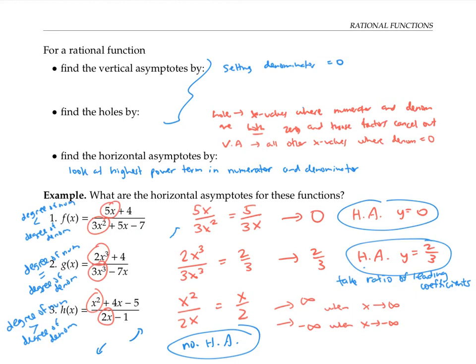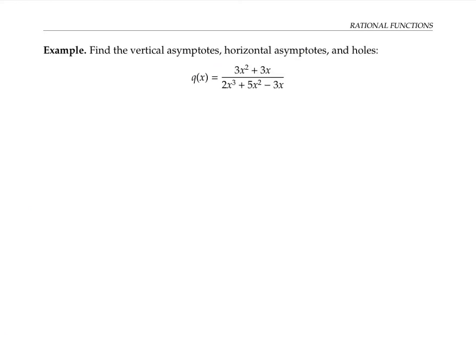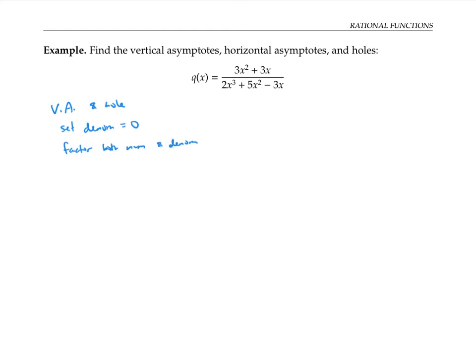Finally, let's apply all these observations to one more example. Please pause the video and take a moment to find the vertical asymptotes, horizontal asymptotes, and holes for this rational function. To find the vertical asymptotes and holes, we need to look at where the denominator is zero. It's going to be handy to factor both the numerator and the denominator, since if there are any common factors, we might have a hole instead of a vertical asymptote.